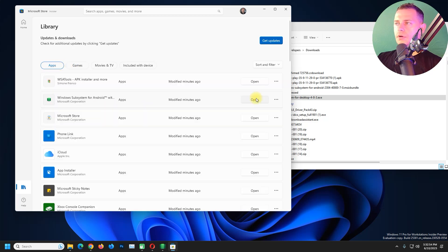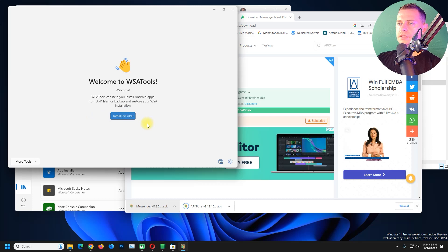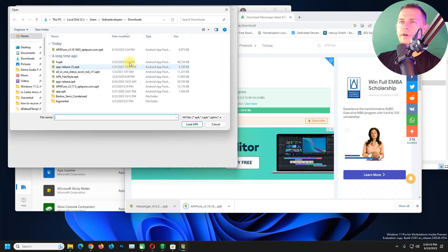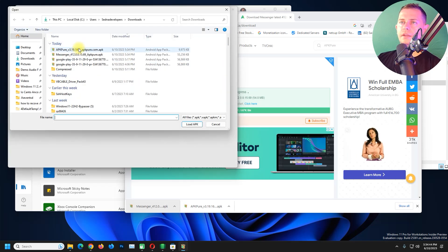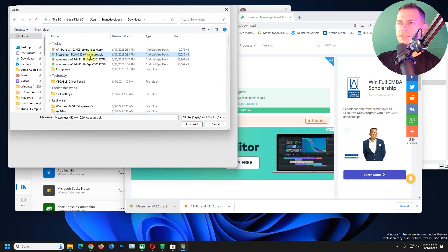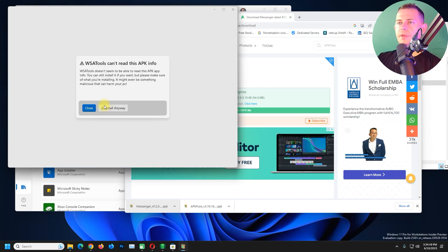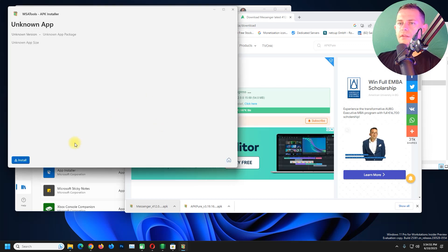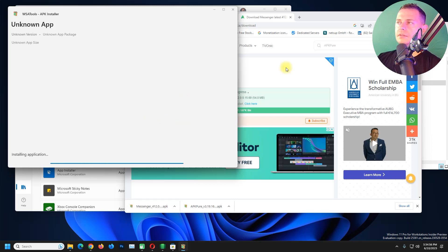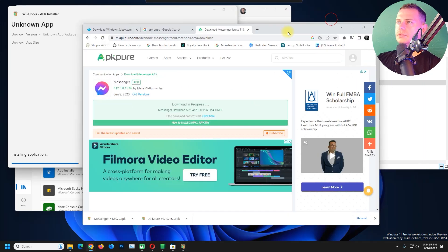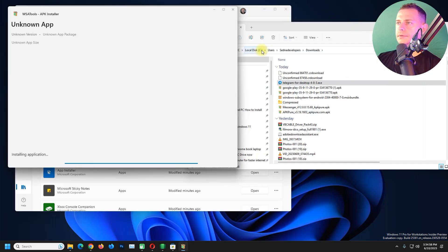Go to your Library and go to your apps, open up this APK Installer. Install an APK file, then here it is you will see Messenger here APK. APK install anyway, it's a known app but it started to install.